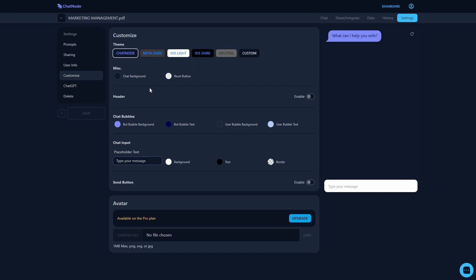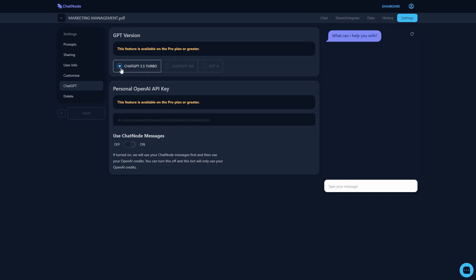You can customize your chatbot with themes: dark matter, dark iOS, light iOS, dark neutral, or custom color. You can change the header, chat bubbles, and chat input. You can also enable a send button if you don't want users to send messages by pressing Enter, and you can add an avatar to your chatbot. In the ChatGPT section you can select the AI model — currently set to ChatGPT 3.5, but you can switch to ChatGPT 16K or GPT-4, which requires your own API key.